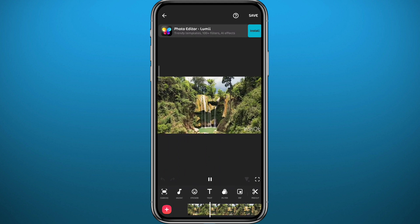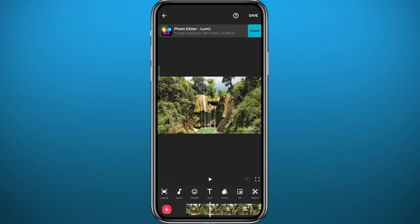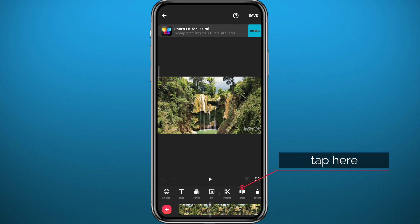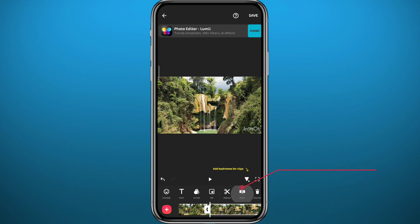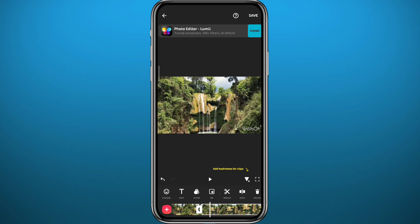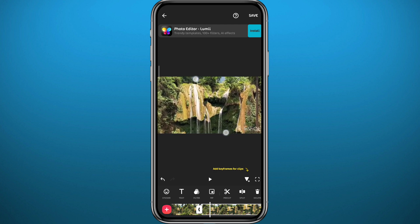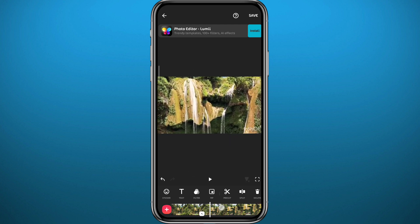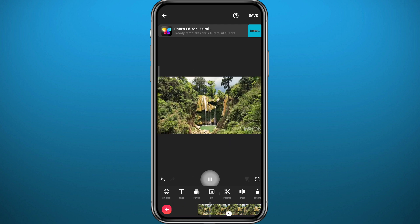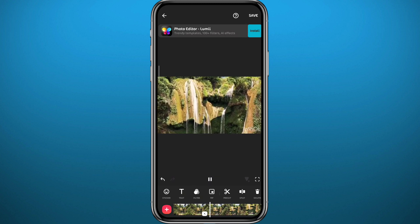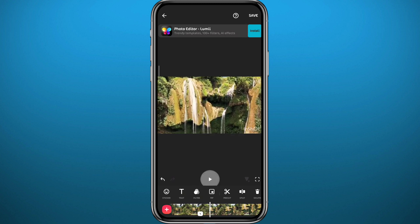Once your video is added, choose the place you want to zoom in. For Method 1, tap on Split, then select the part after the split and zoom in using your fingers on the screen. Now let's see the result — as you can see, the zoom is done successfully.